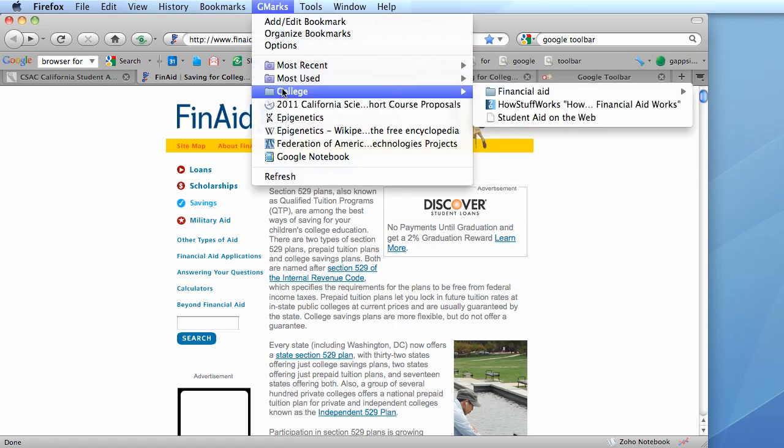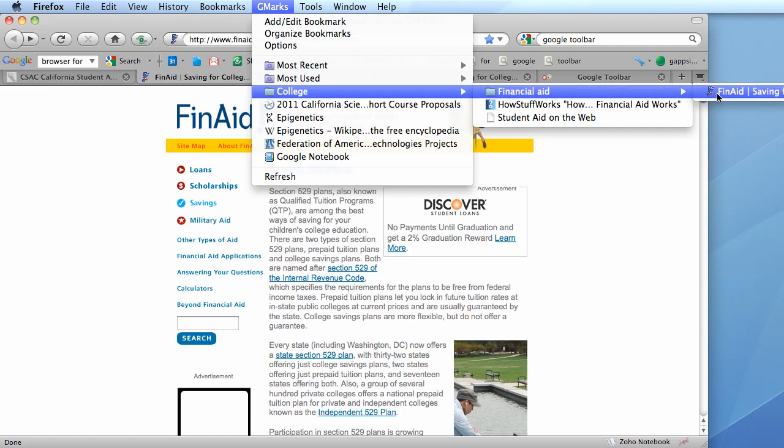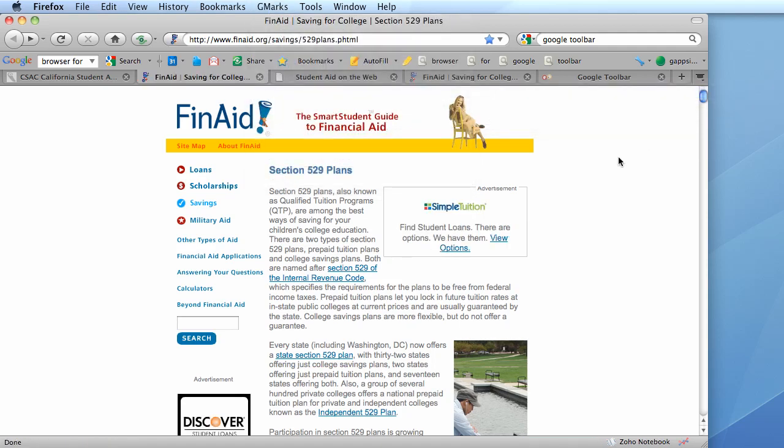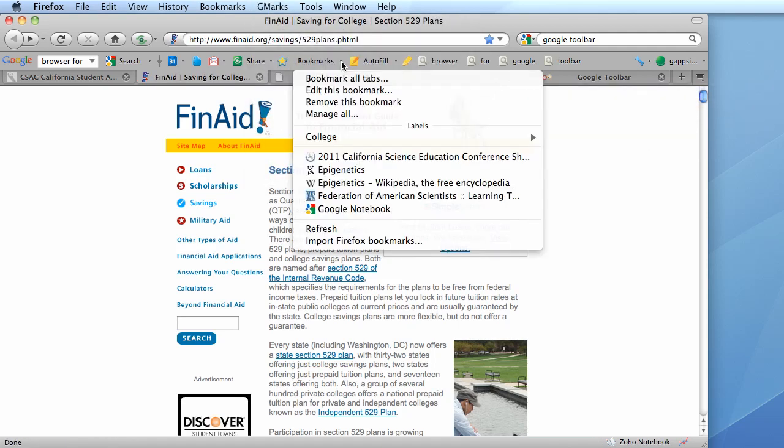There is the top level folder and the sub level folder and there is the bookmark. Now unfortunately the Google Toolbar doesn't support this so this is how that looks in the Google Toolbar. Let me refresh,